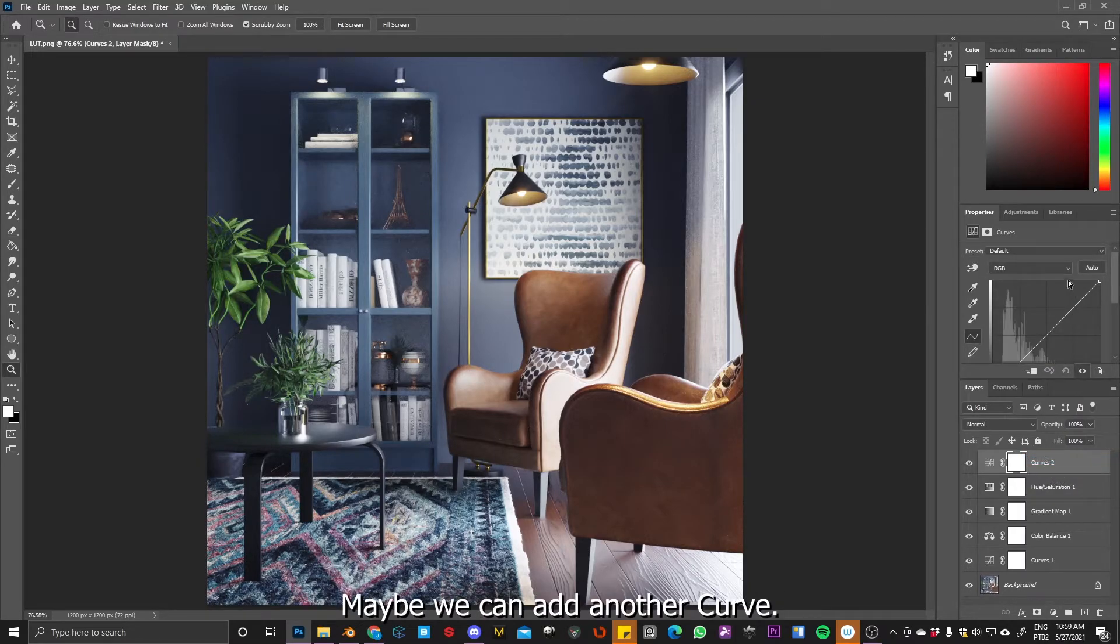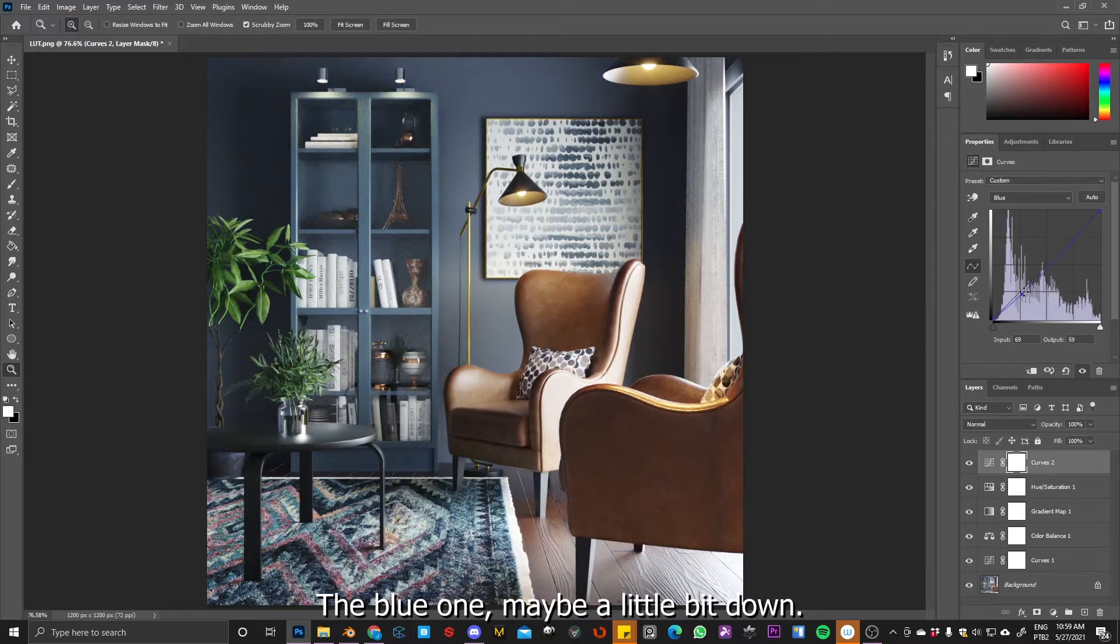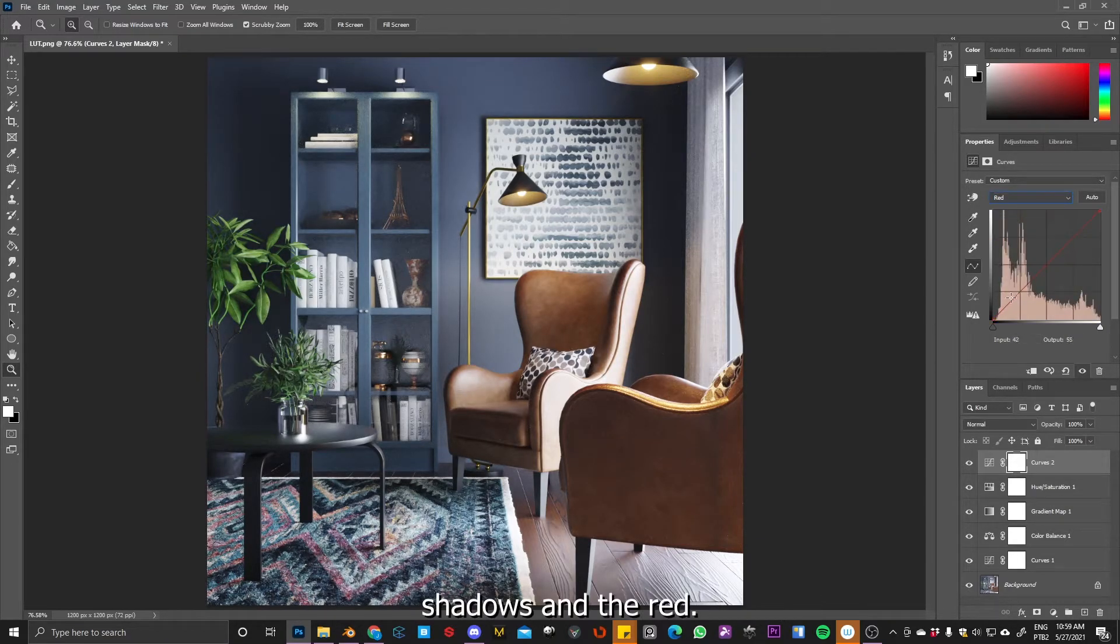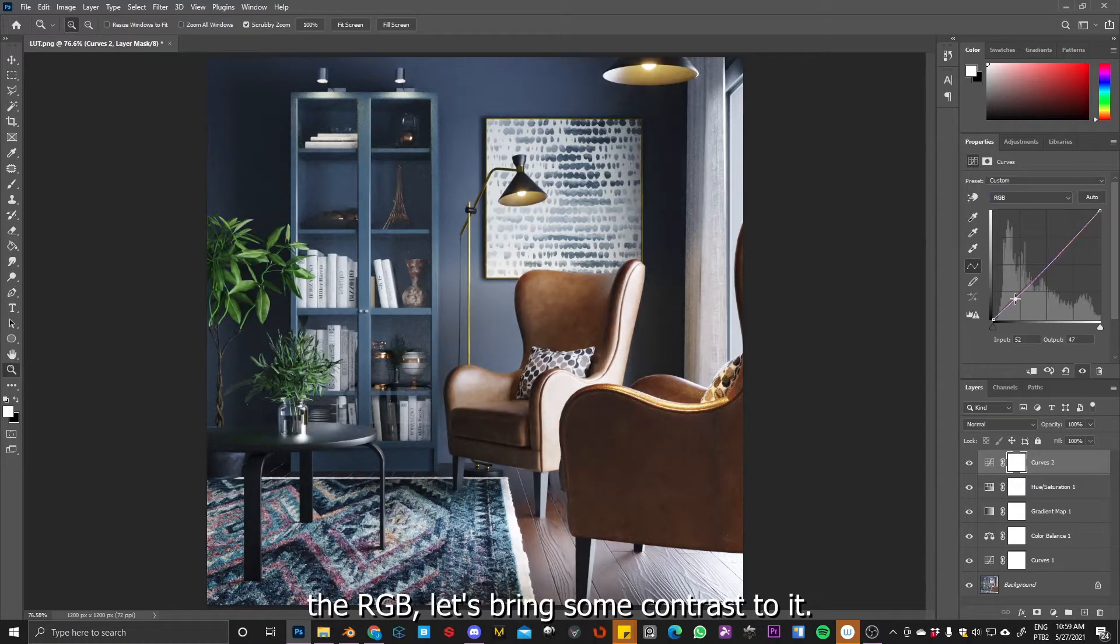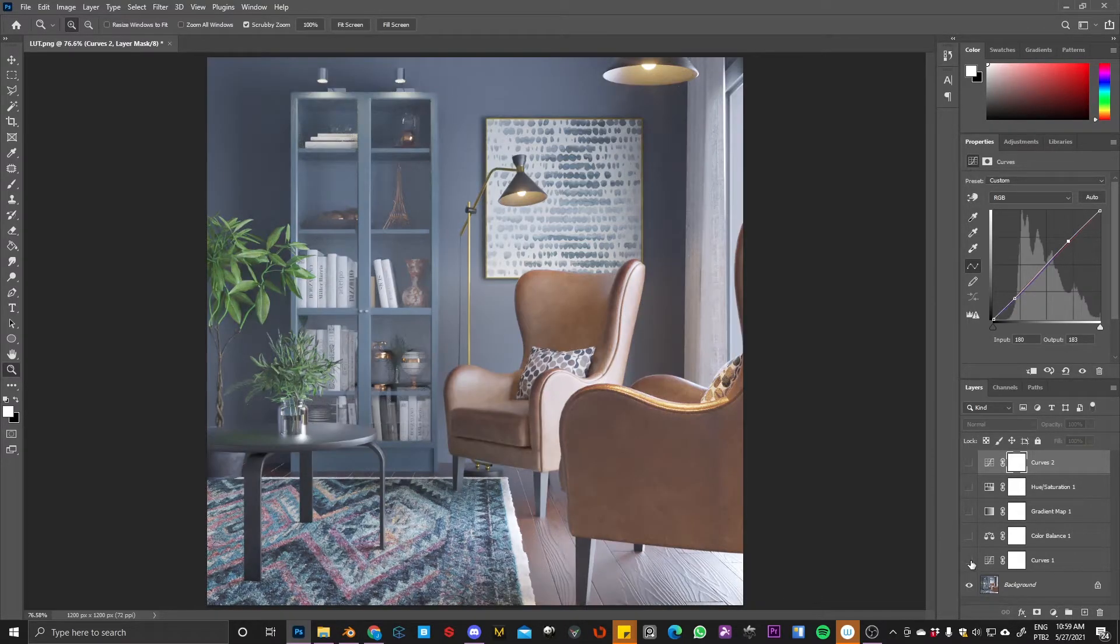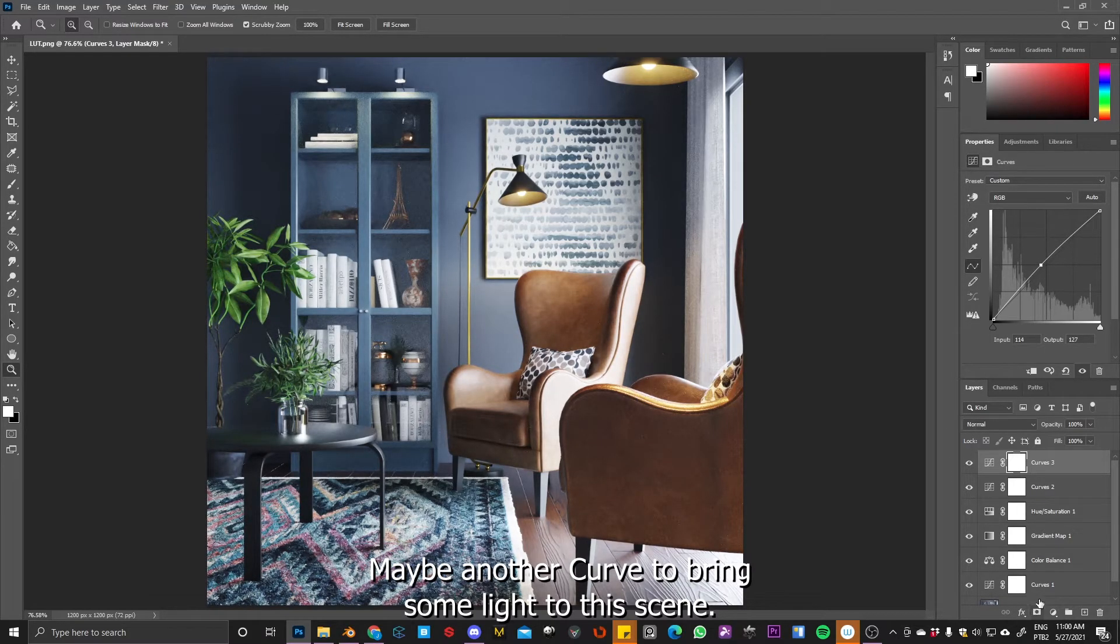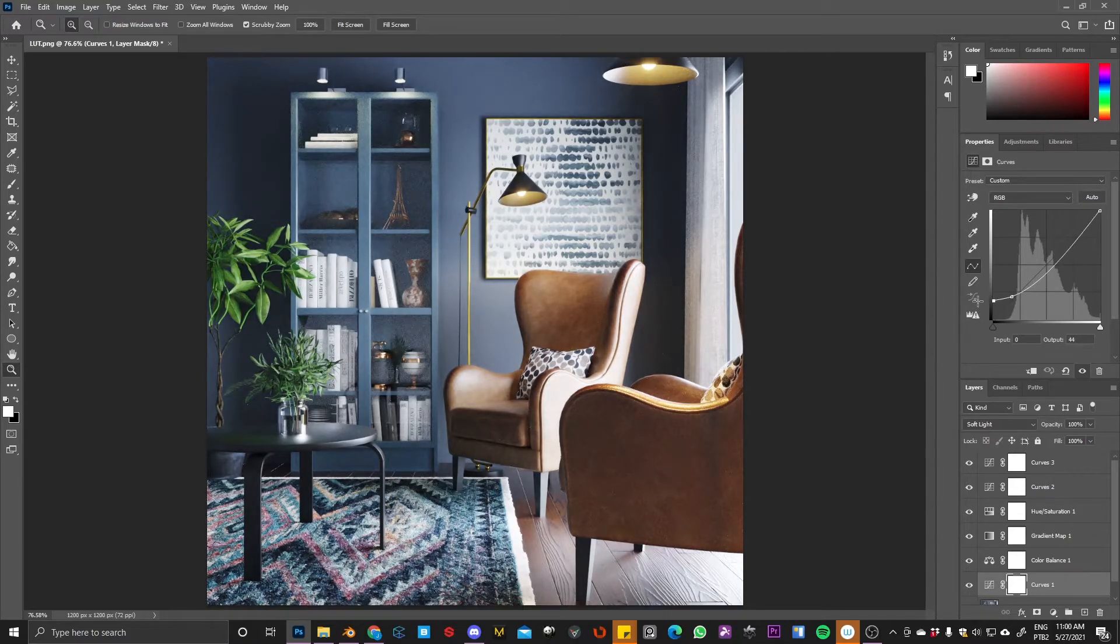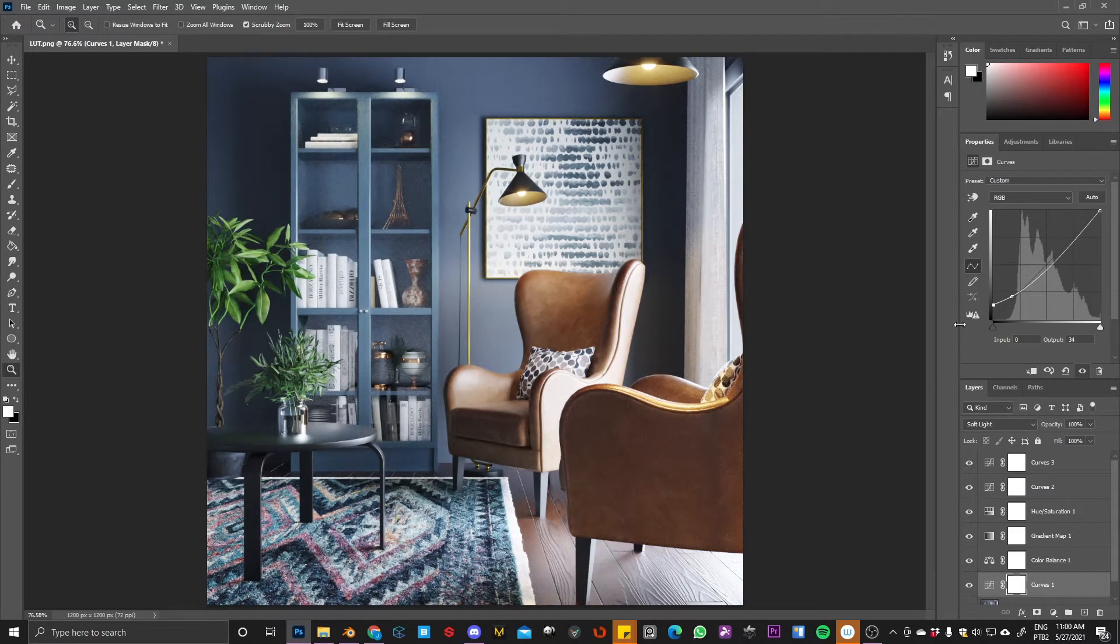Maybe we can add another curve. Play a little bit with these colors here. So the blue one, maybe a little bit down. Remove a little bit of this blue cast shadows and the red increase, decrease, decrease a little bit. Yeah. The RGB, let's bring some contrast to it. Something like that. Yeah, not bad. And maybe another curve to bring some light to the scene. Looks pretty nice. Maybe adjust the curve, my start point. And yeah, looks pretty good.